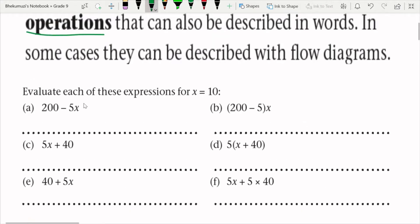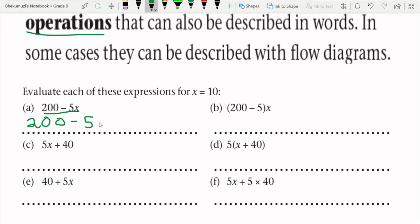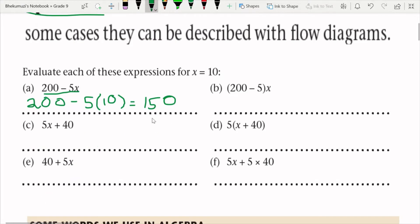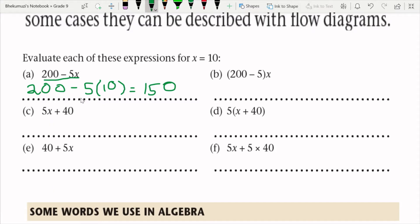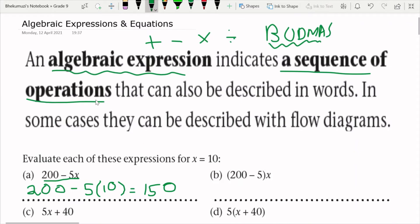For instance, if we look at the expression 200 minus 5x and x equals 10, you would say it's 200 minus 5, and because x equals 10, wherever x is you substitute it — but when you substitute it you place a bracket. So it becomes 200 minus 5 times (10), which is 5 times 10 equals 50, and then 200 minus 50 gives 150. Notice I first did the brackets — following BODMAS.